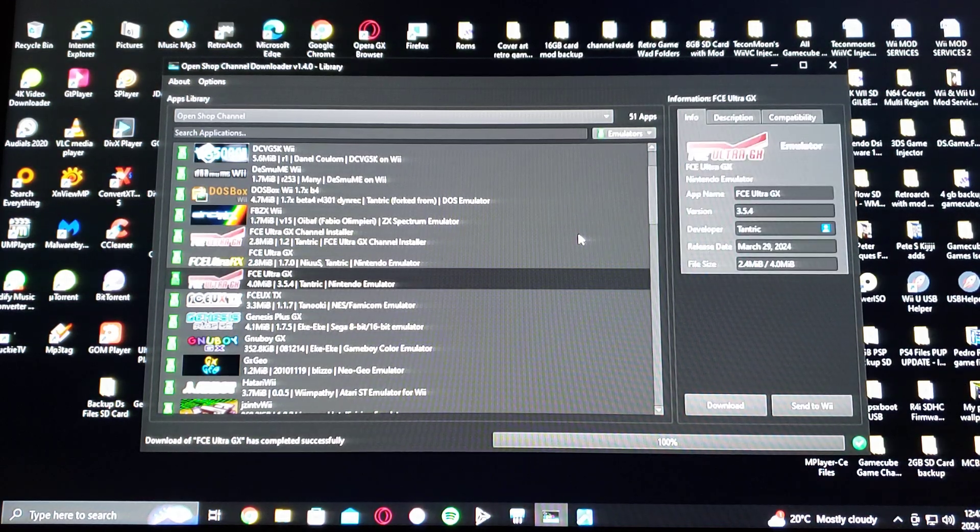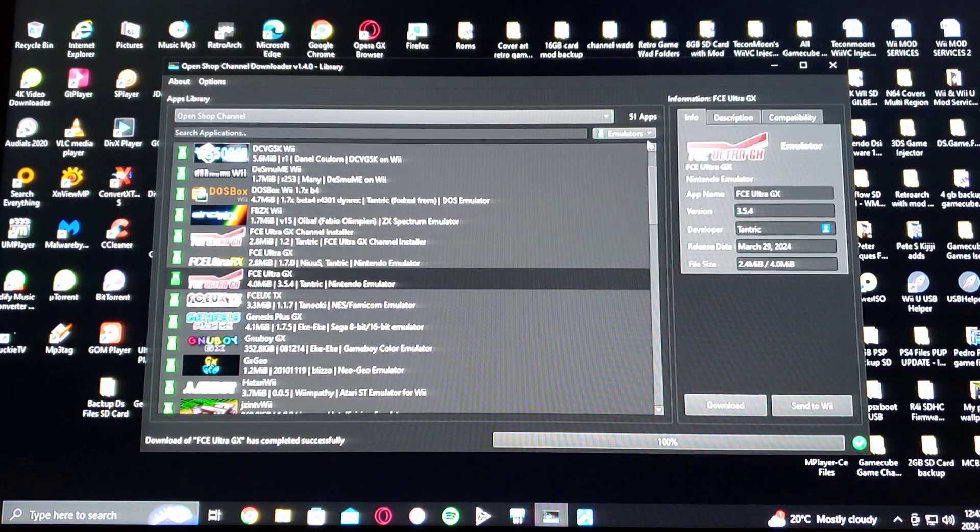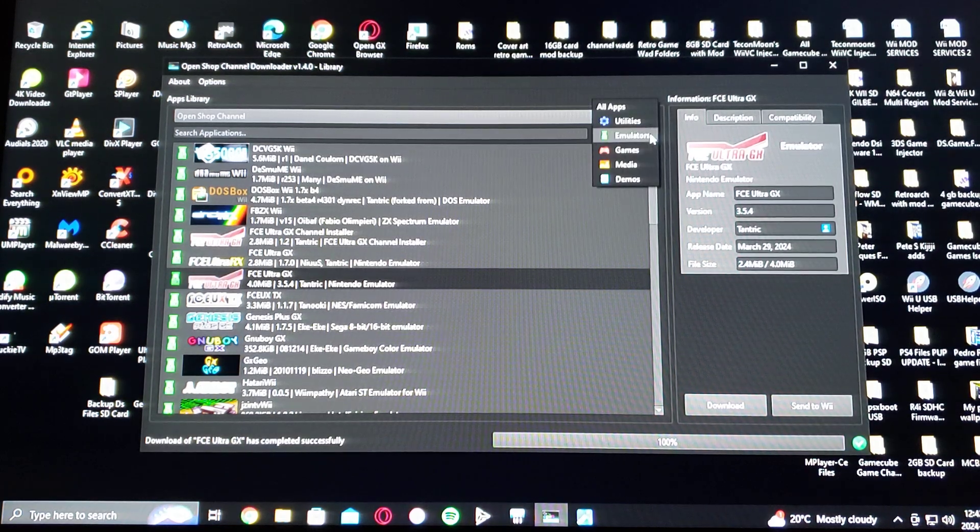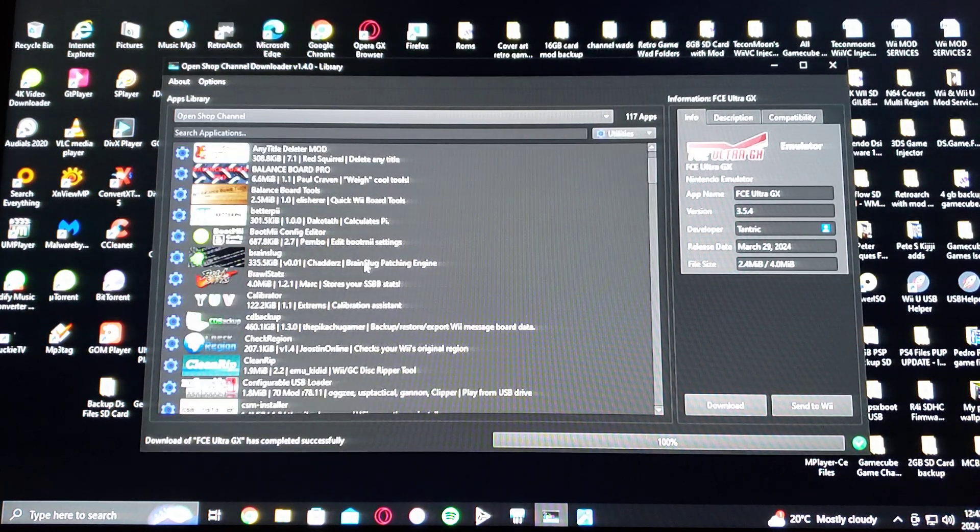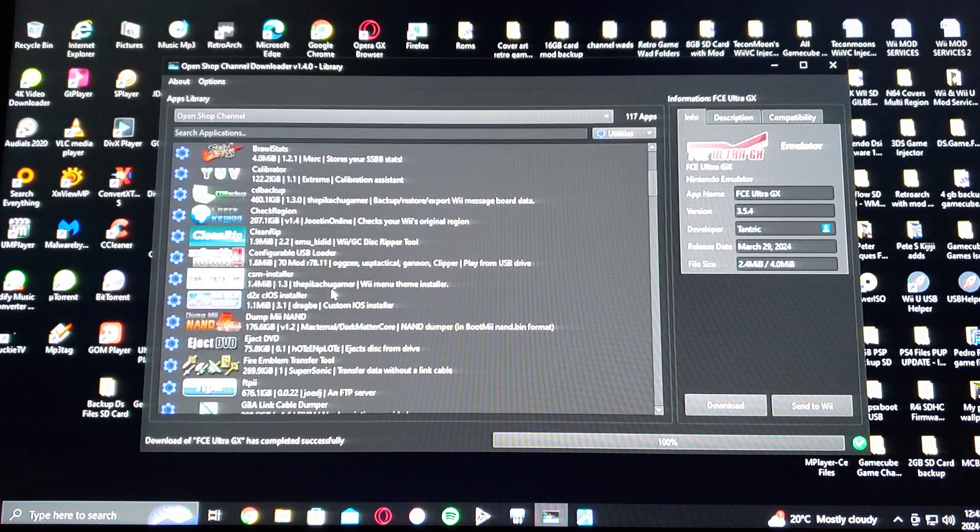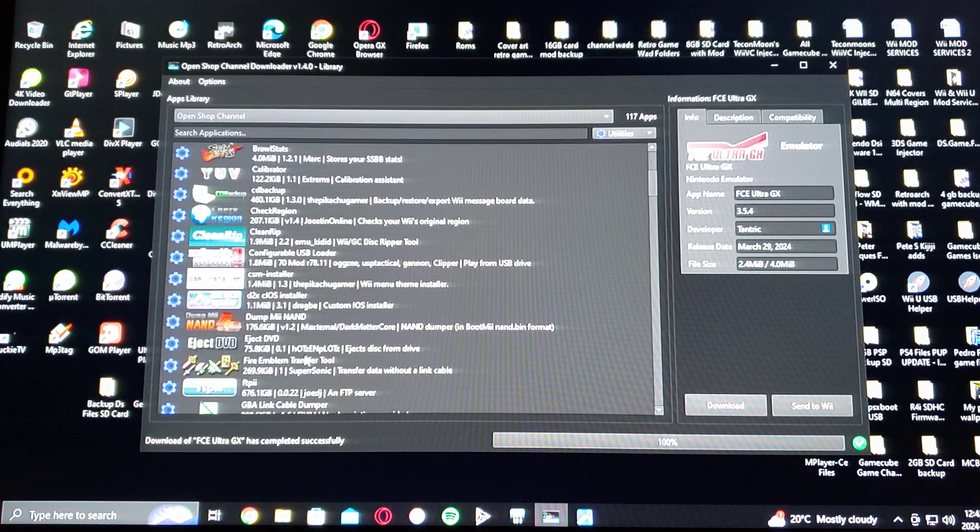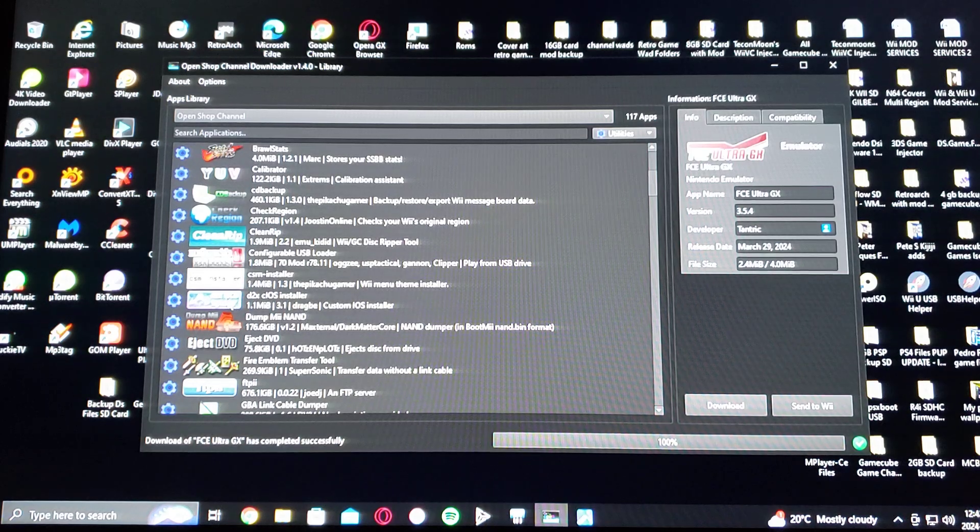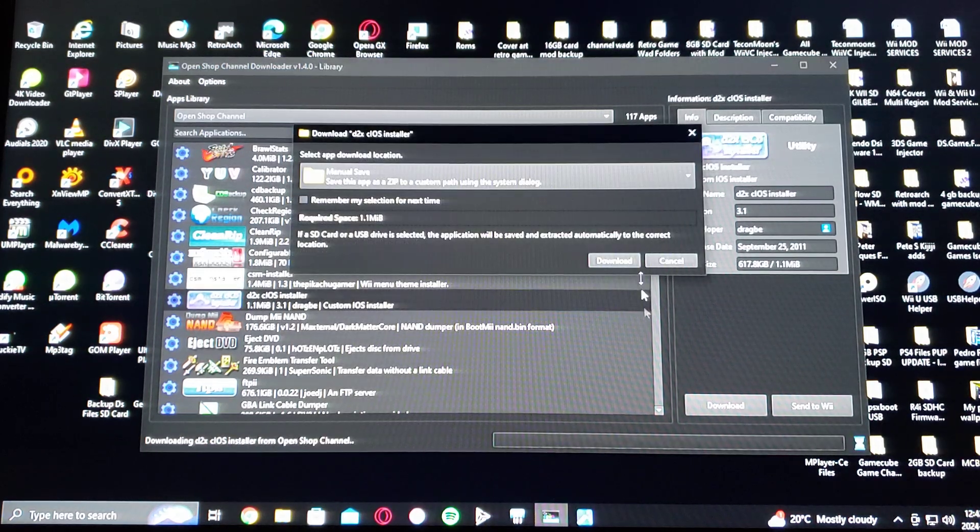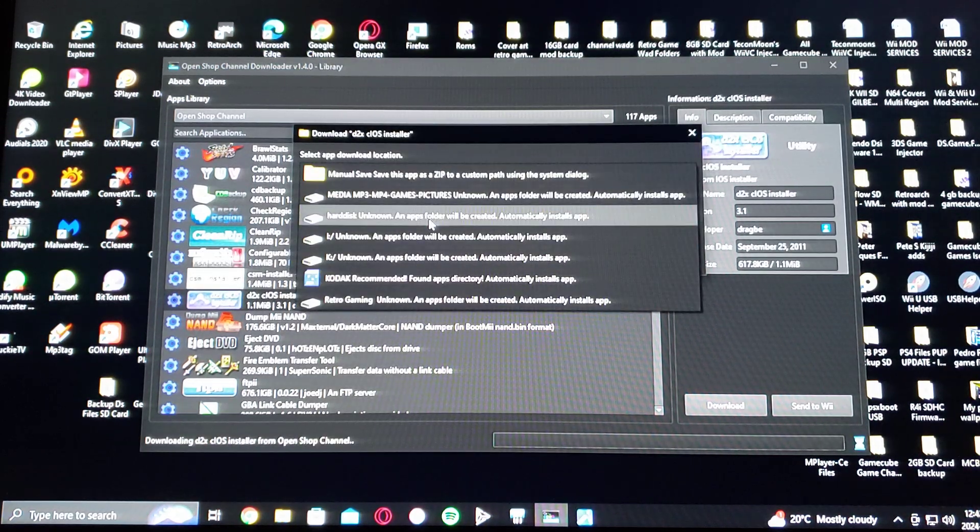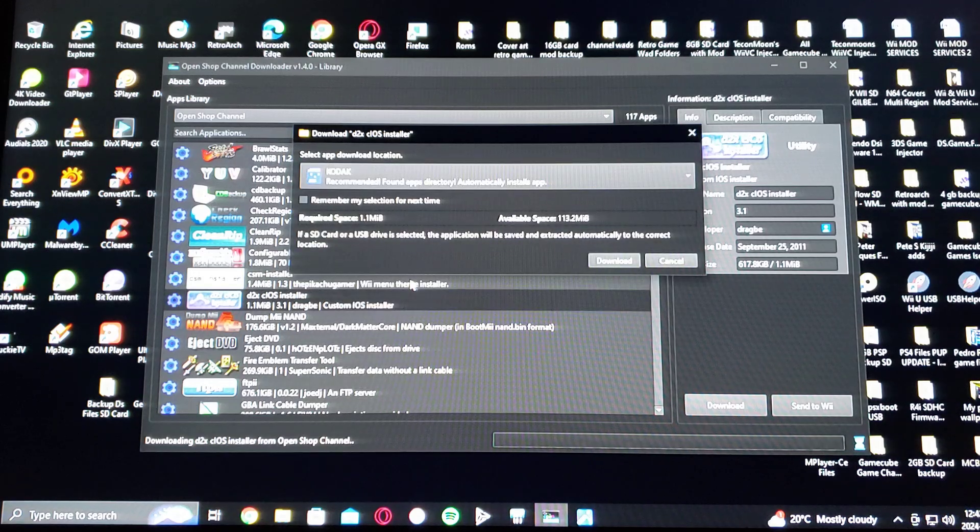So we're just going to download another app. So this time we'll go to utilities. We'll just go to D2X iOS installer. Download. Find your SD card. Download.